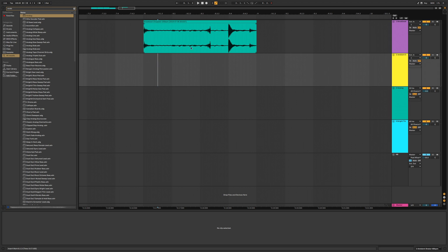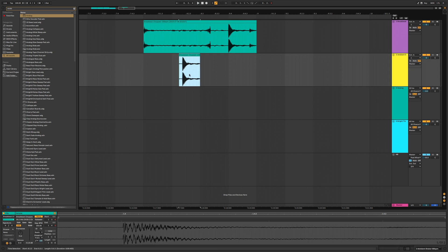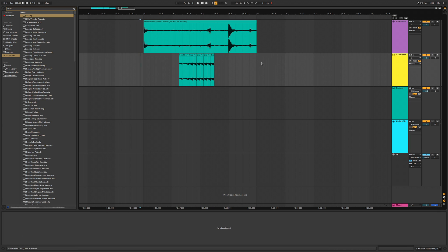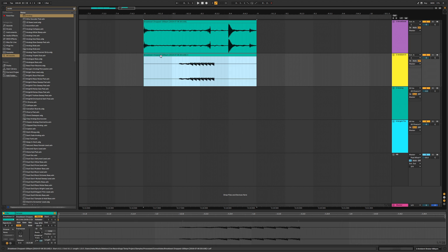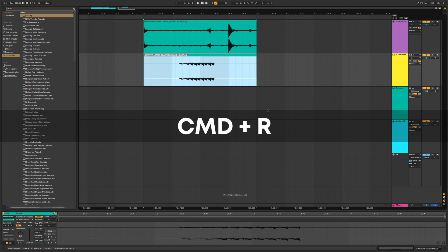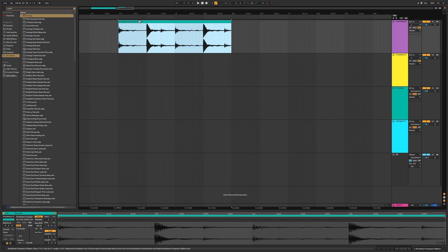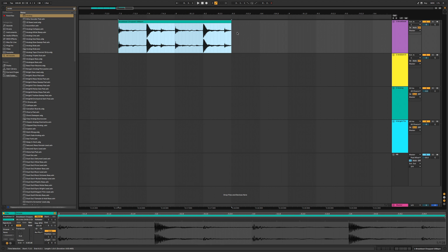To consolidate, select a region and press Command J — this creates a new clip by combining all the audio there. This works for MIDI clips and multiple tracks simultaneously. By default the clip name matches the loaded file; to rename a clip select it and press Command R, then type a new name. To make a copy of your clip, drag it while holding Option. You can also stretch a clip by holding Shift and dragging the edge to squeeze it in or out.